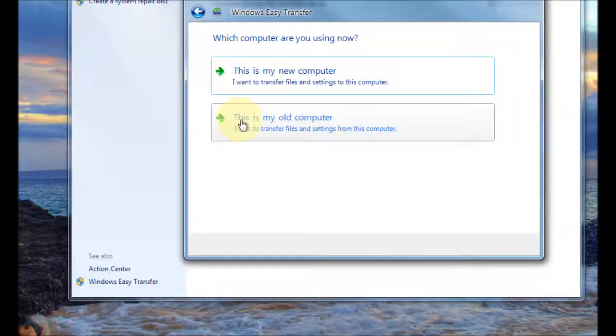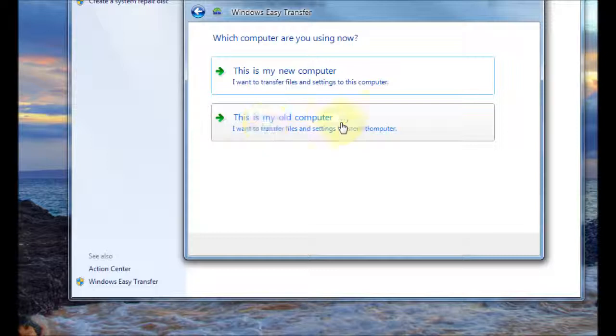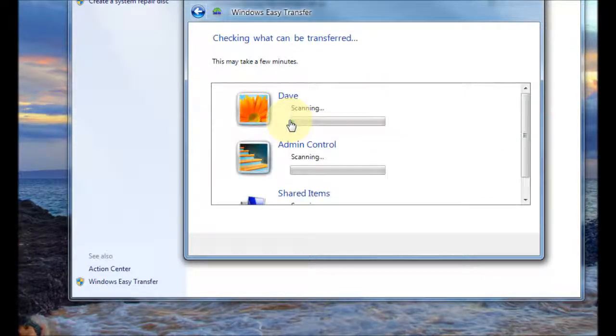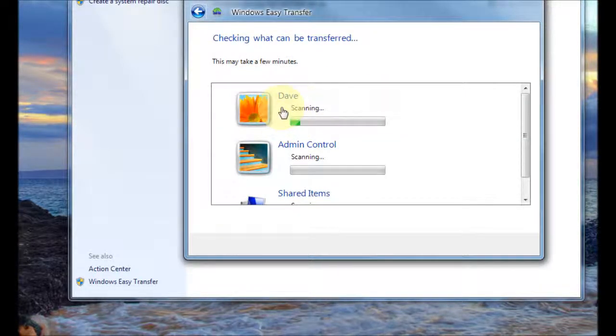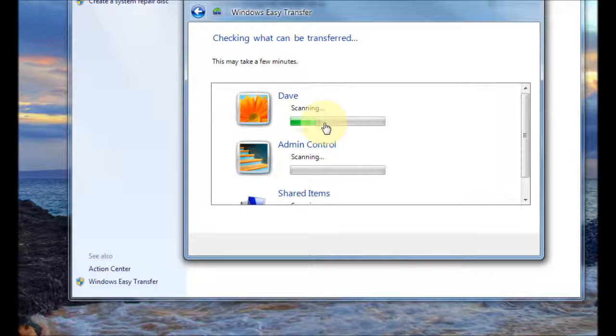This will be the old computer because we're moving from the old computer to the new one so you click on the old computer at the bottom. Now it will basically scan for files so it may take a little while so you may need to be patient.